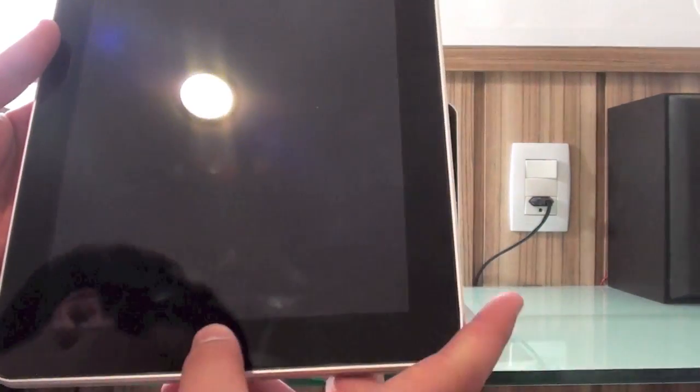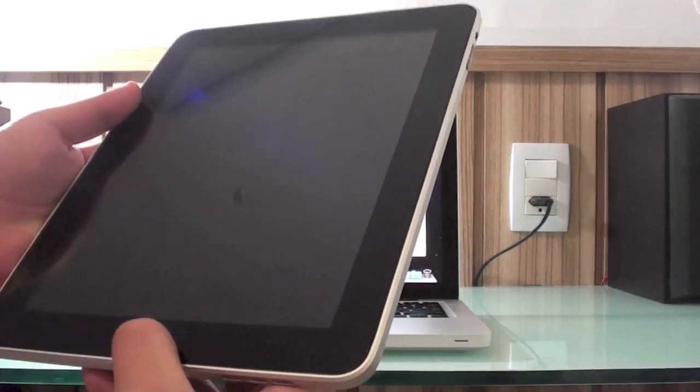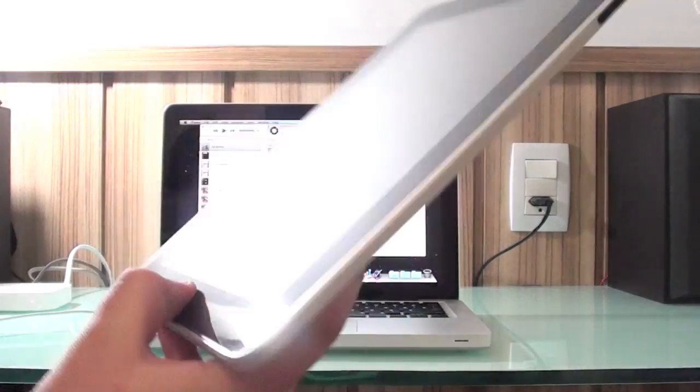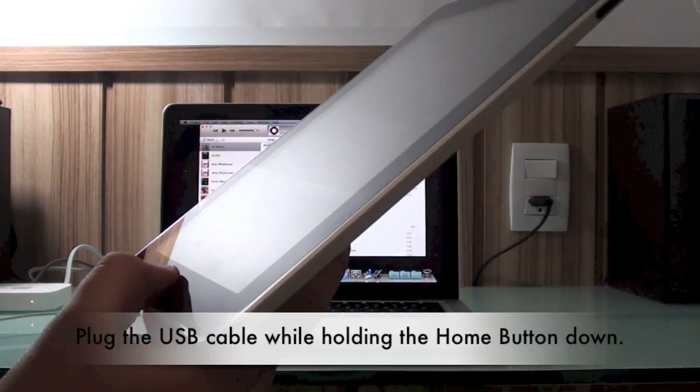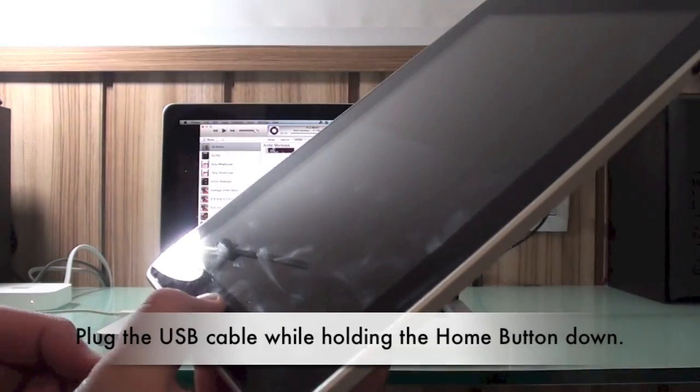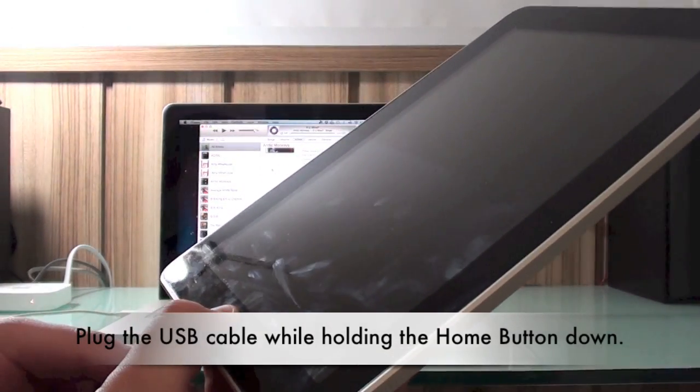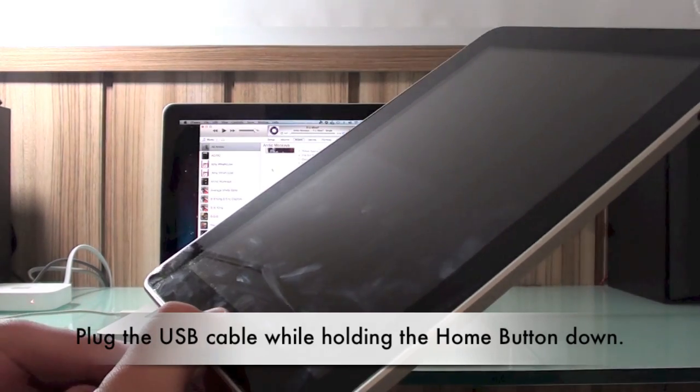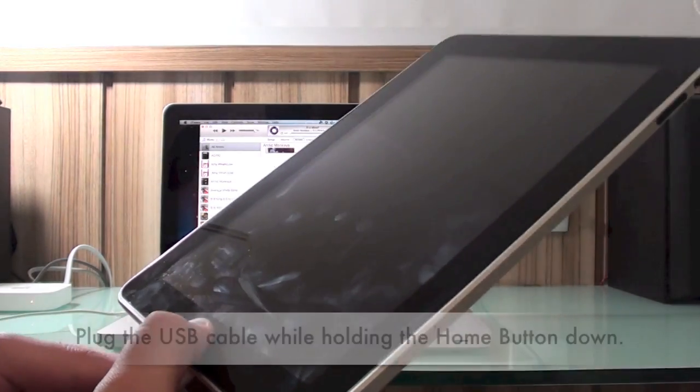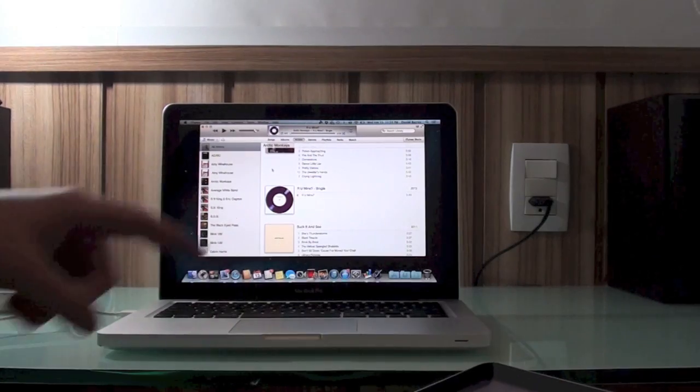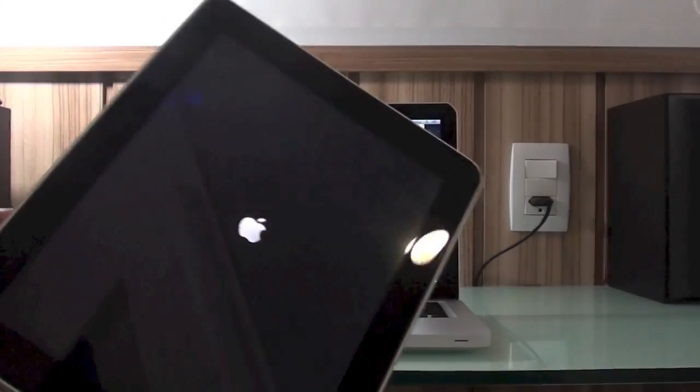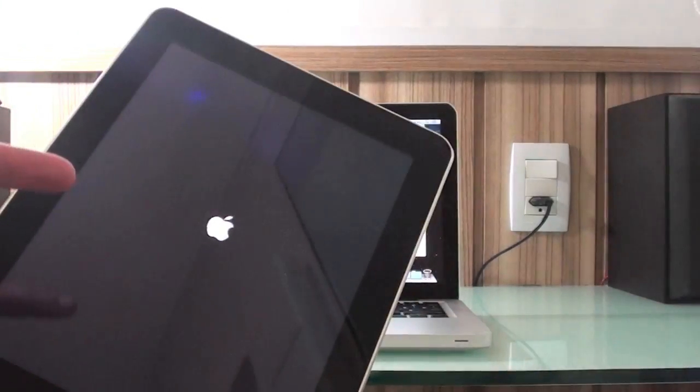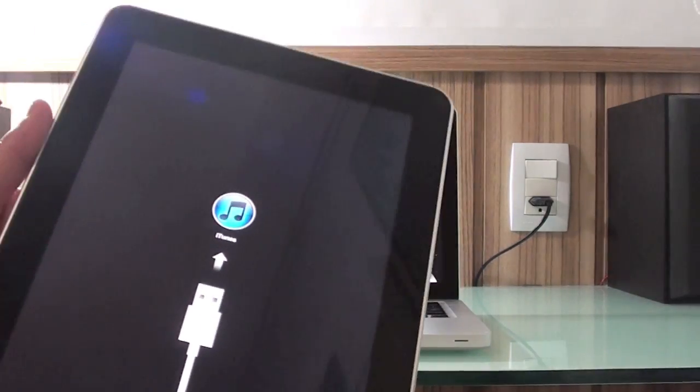You don't need to put it into DFU mode, it's just restore mode. Hold this button down and while doing that, you're going to put your device into restore mode. Make sure you have iTunes opened on your computer. Keep holding, it's going to show the Apple logo, and as you see...